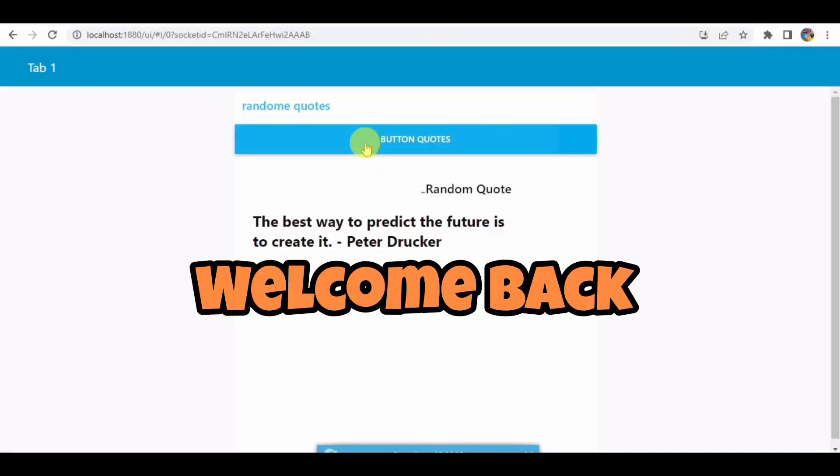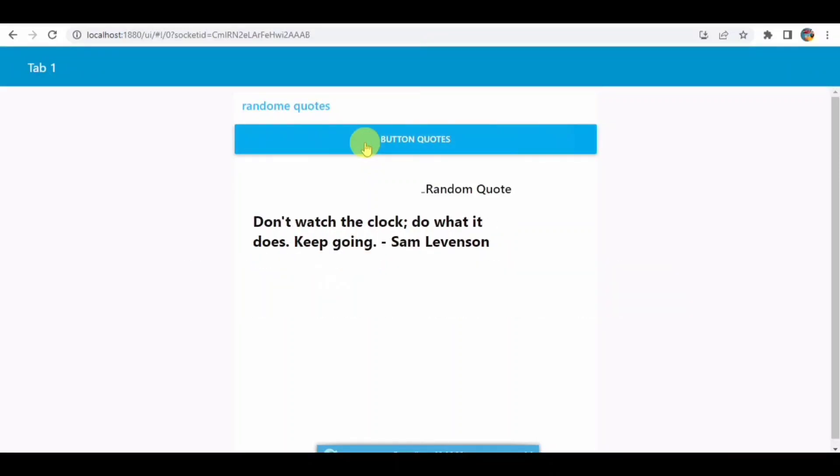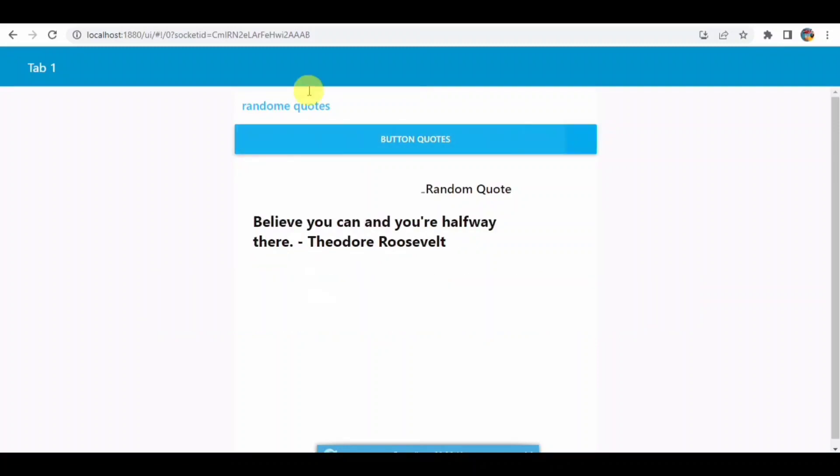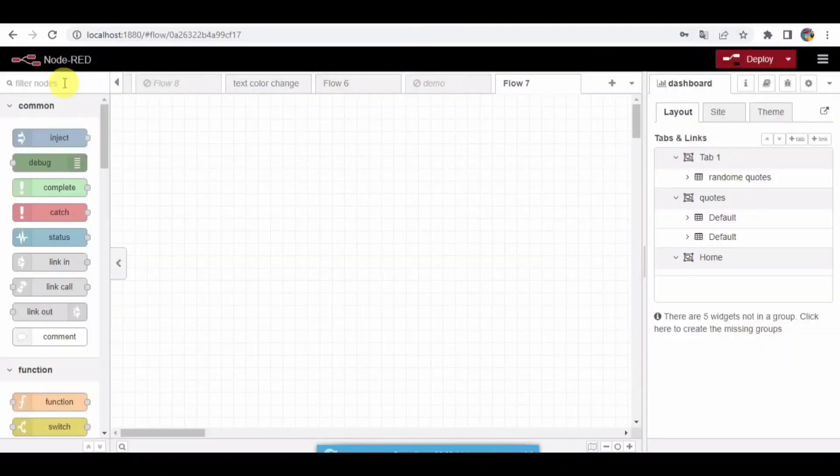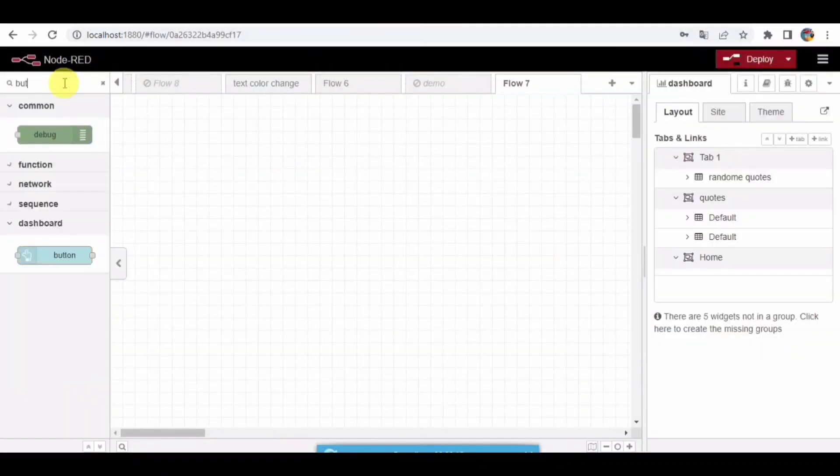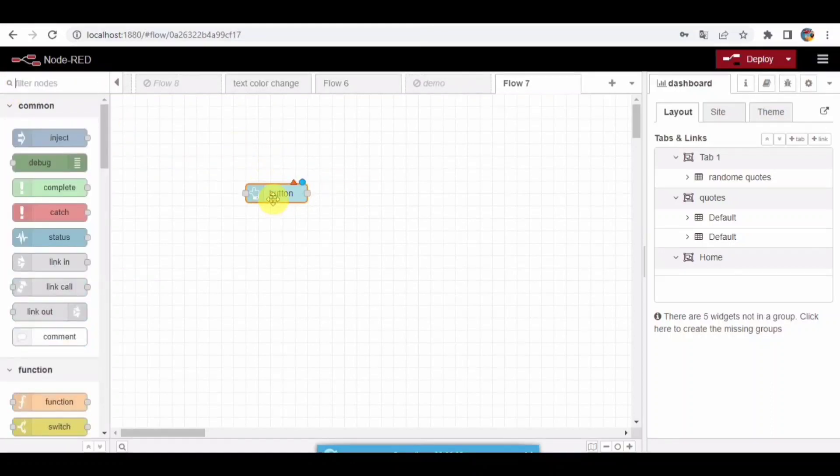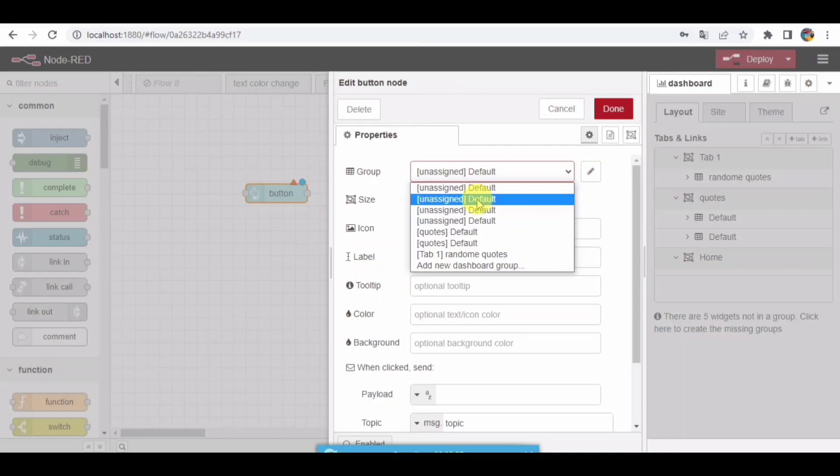Hello guys, welcome back to my YouTube channel. In this video I'm going to show you how to generate a random quote on button click in Node-RED dashboard. I'll be dragging and dropping the button here, and I will be giving the name for this and adding the button to a dashboard.